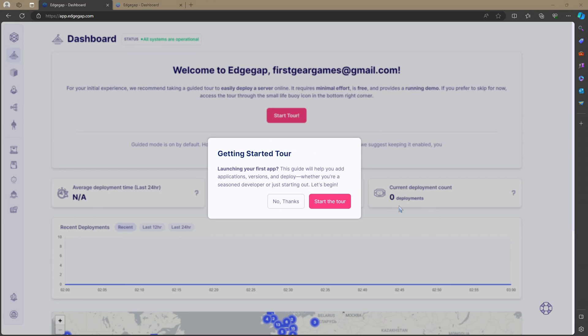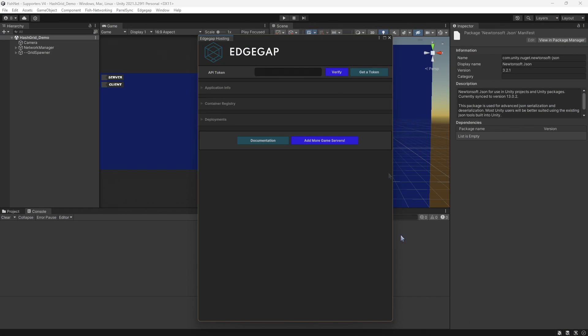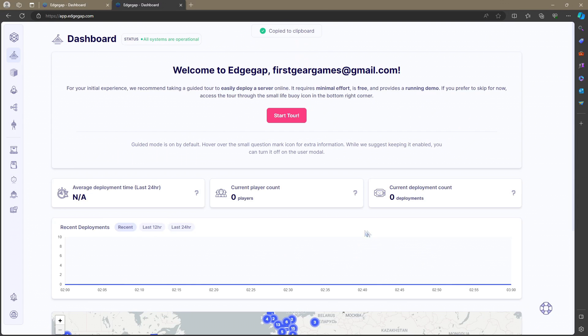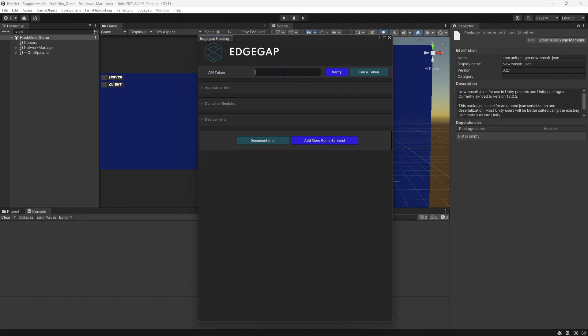After you have your organization made, you're going to see something like this, but we can actually skip all this. There's an easier way to do it. Go back to FishNet and then click the Get a Token button again, being that you're already logged in. This will pop up with a one click token. Go ahead and click Copy and then Continue and then go back to FishNet and paste that token in where it says API Token and click Verify.